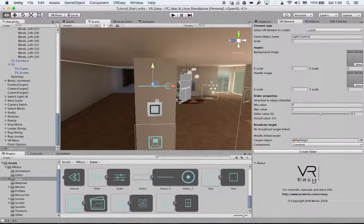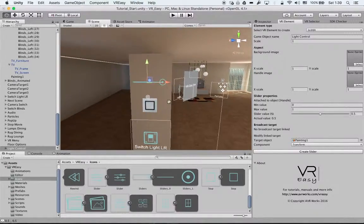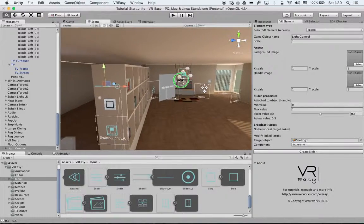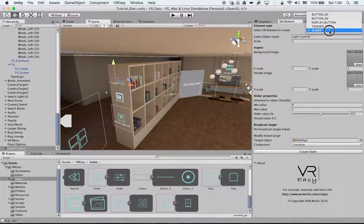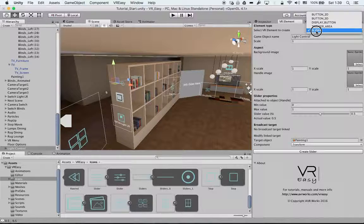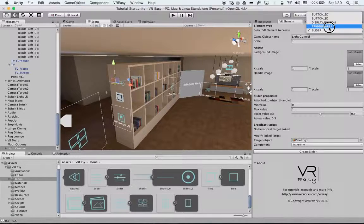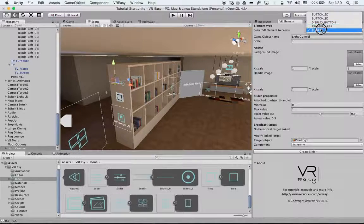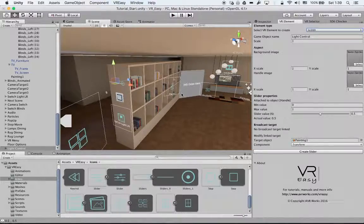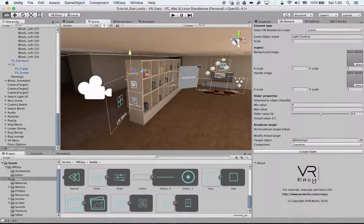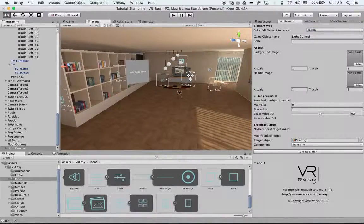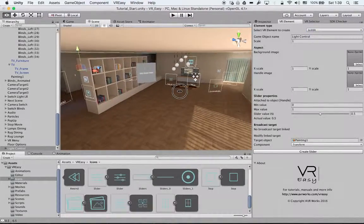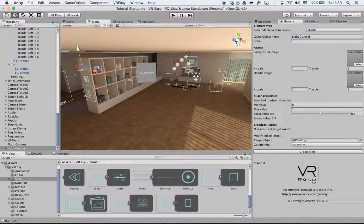So this covers the slider. The only VR element that is left is the trigger area that we will cover in the next video tutorial. Hope you enjoyed this tutorial and see you in the next one.